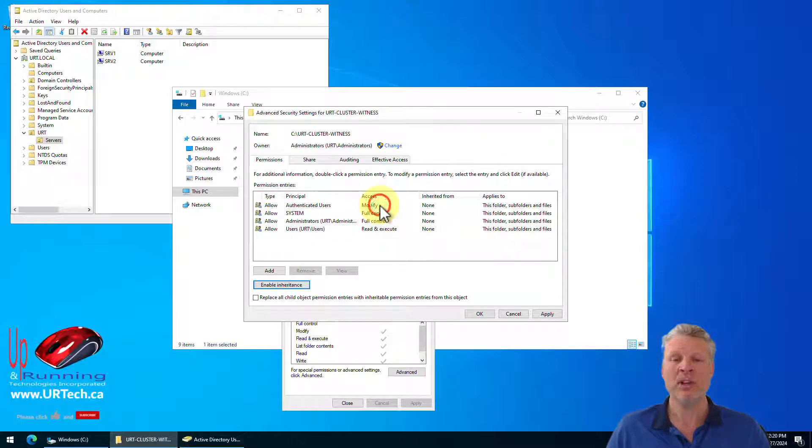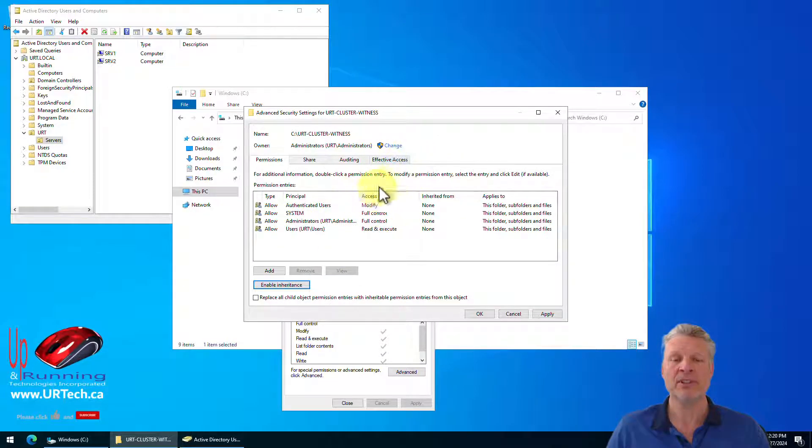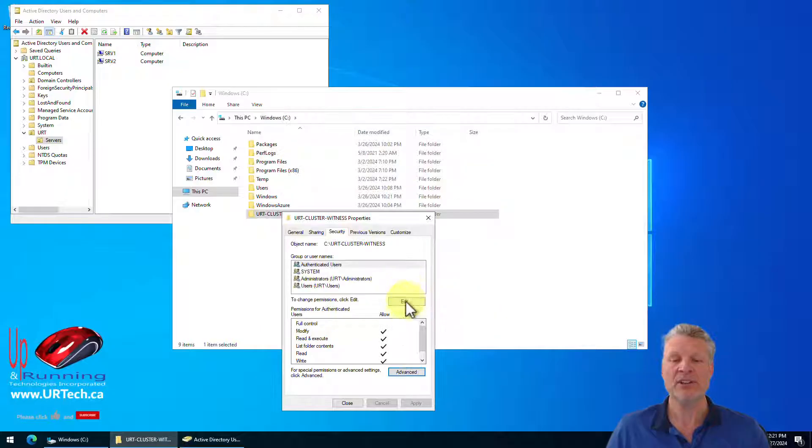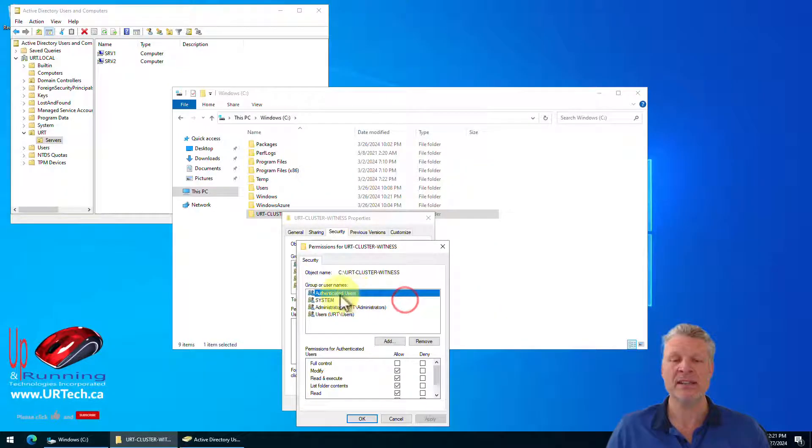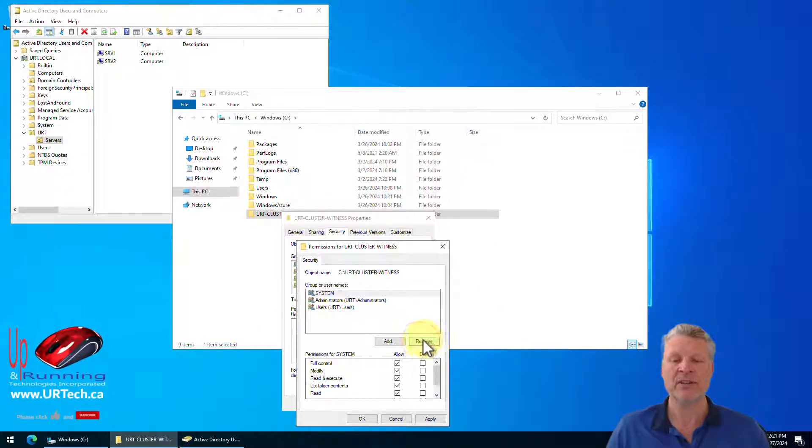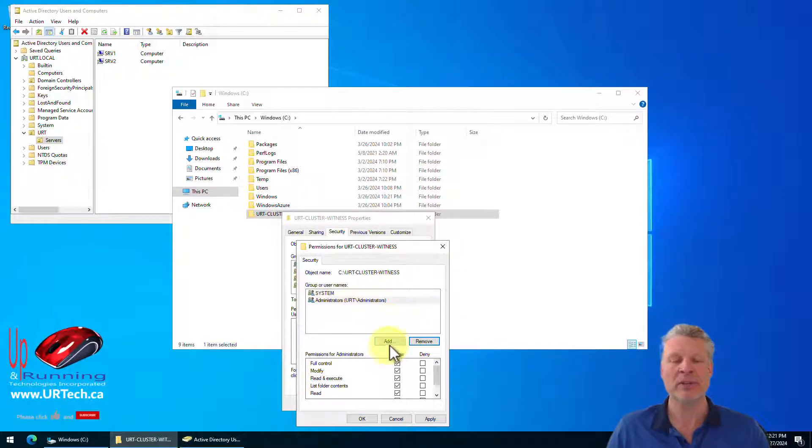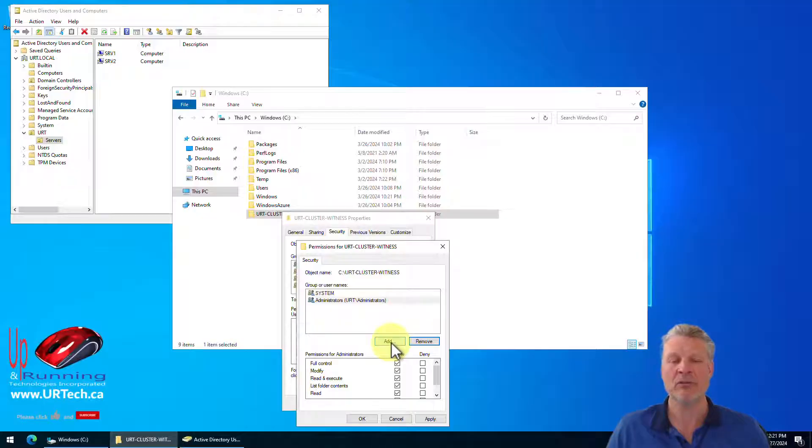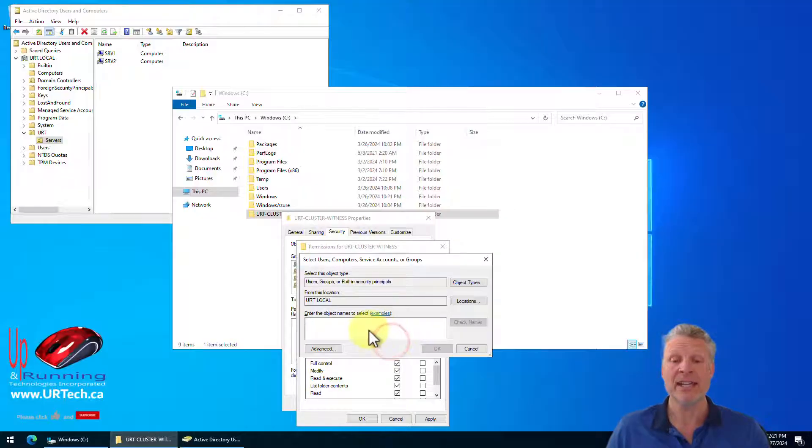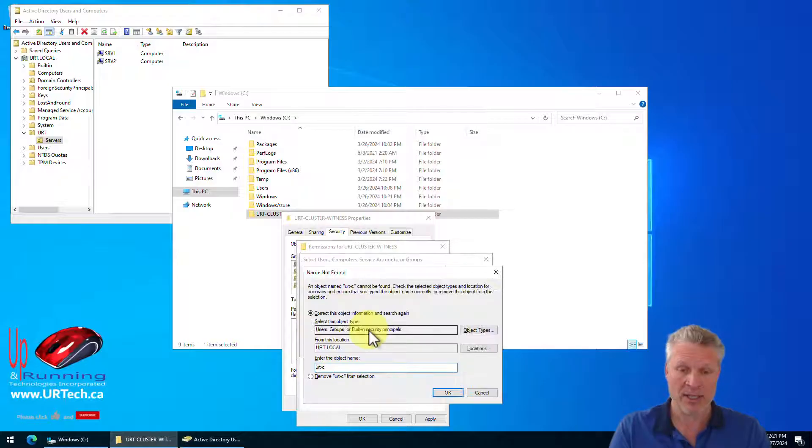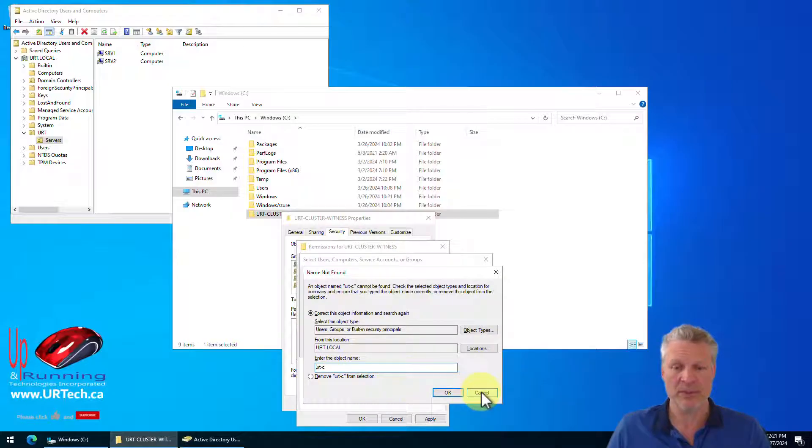Select advanced and select disable inheritance. And we will convert all of the inherited privileges to be existing in the new security. OK, just to clear it. Now we can go into here. We can select authenticated users and remove them. This one's really not necessary. Let's remove it. What is necessary is that the cluster is there.